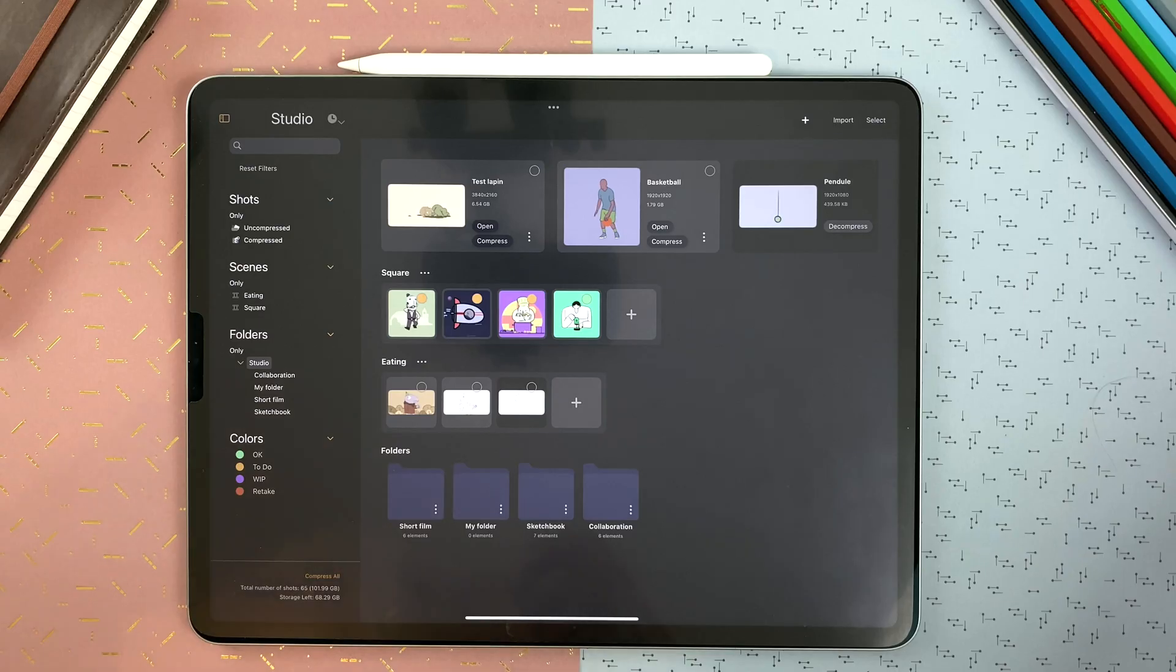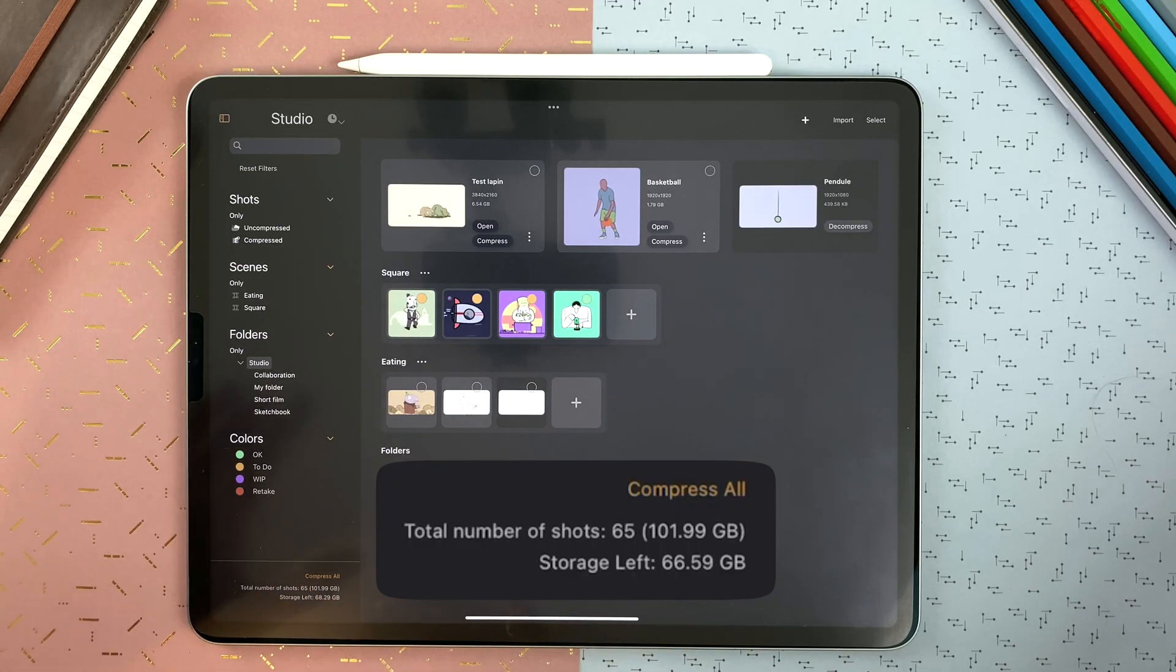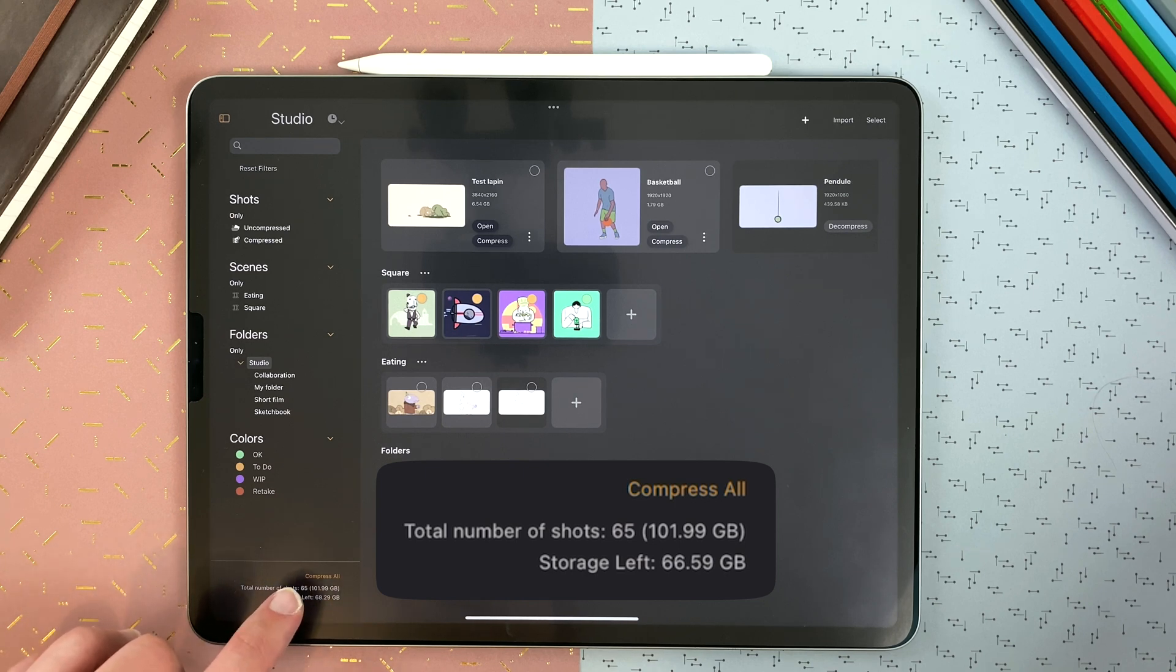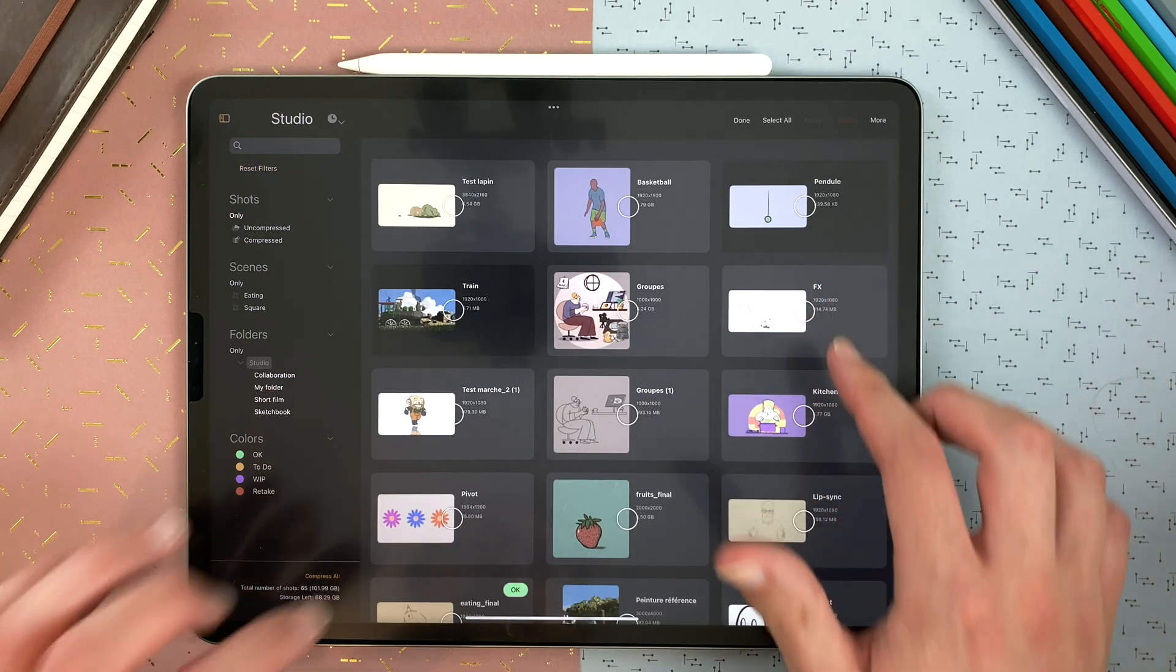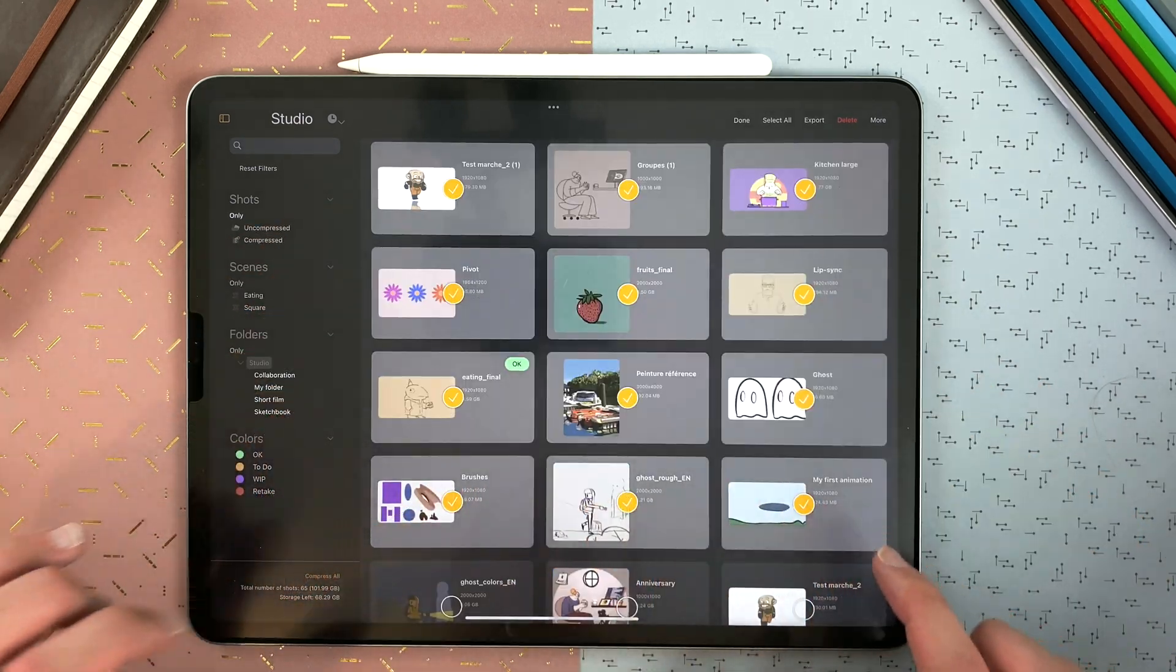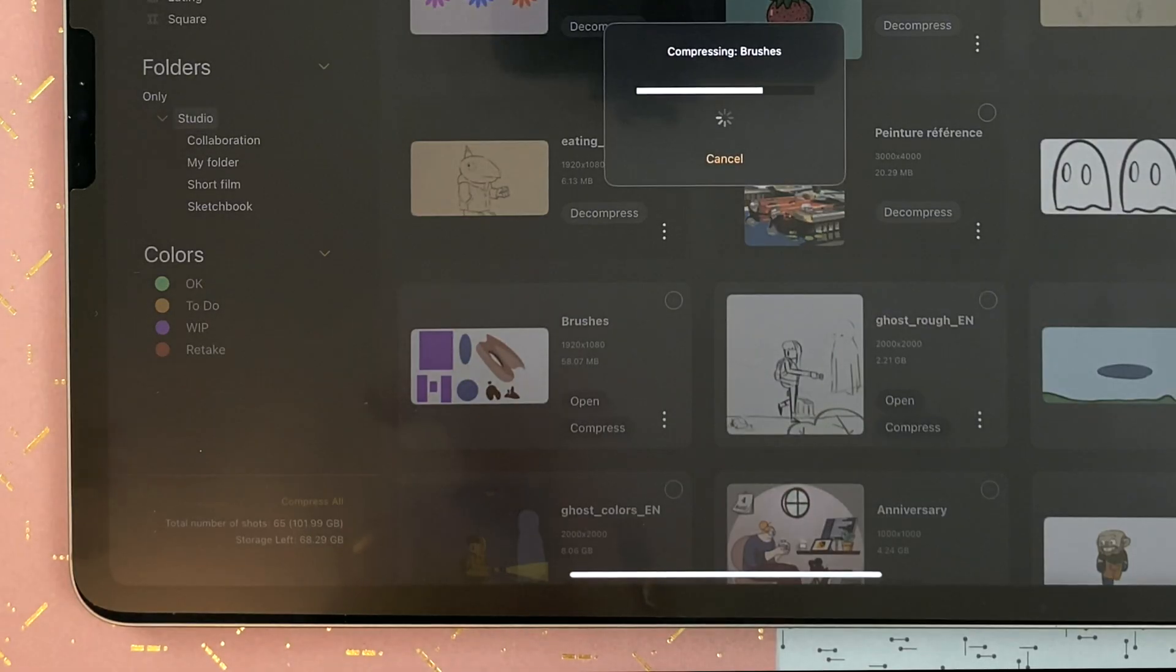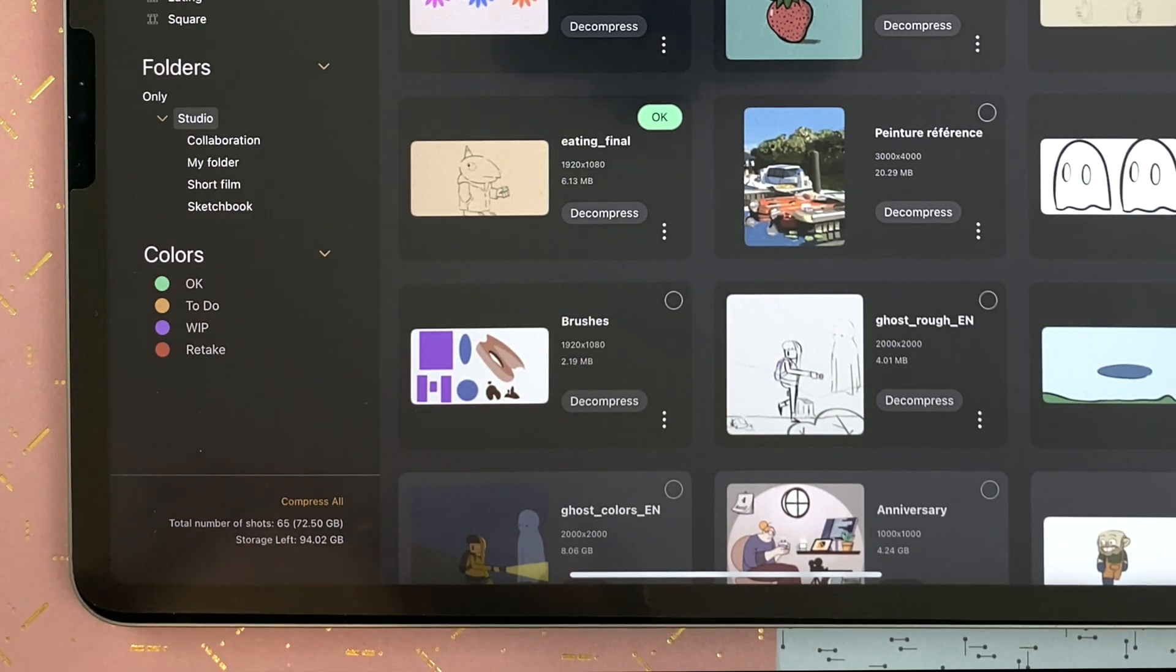You can scroll here and choose what shot to open. At the bottom of the sidebar, you have the possibility to compress all your shots to gain space. You can see the total number of shots within your studio. Here it's 65 and it takes almost 100 gigabytes. And you can see your storage left in your iPad. For example, if I select different shots that I compress, you can see here, just with a few compressions, I was able to gain 30 gigabytes in my studio.